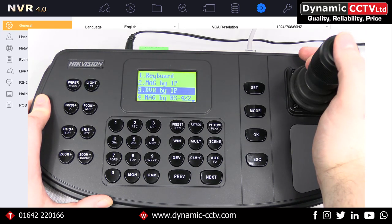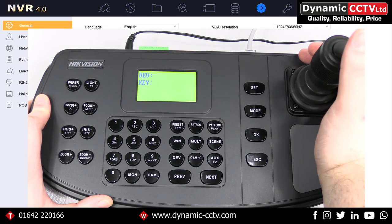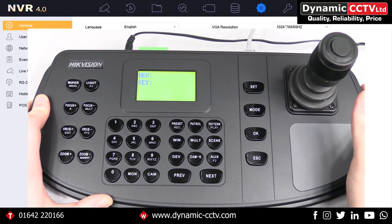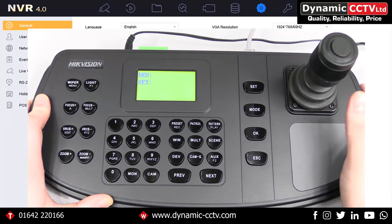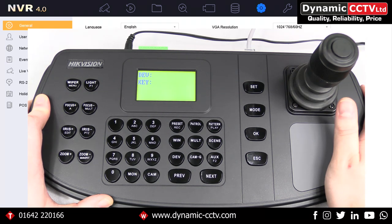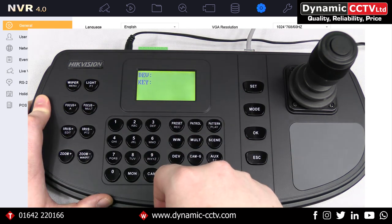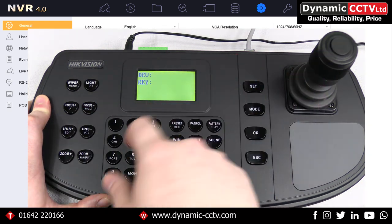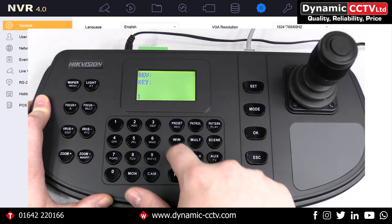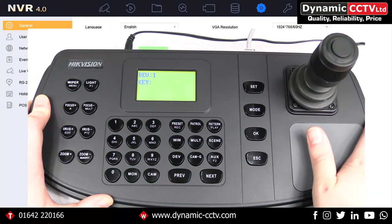In this case we want to select DVR by IP, because that's how we added our recorder, and then we get the options of Dev and Key. Dev relates to the device number assigned when you add it via the web front end, and Key relates to the keys you're inputting on the keyboard once you have control. If we press one and Dev that will take control of device one, which is the only device we've got on the system.